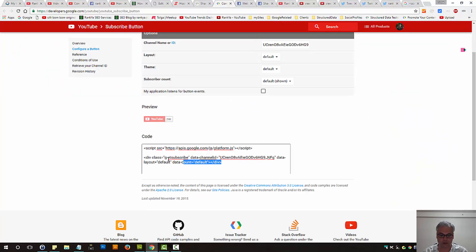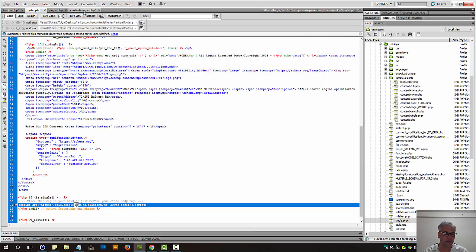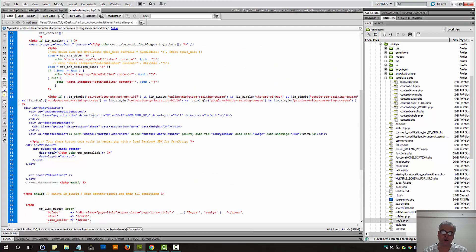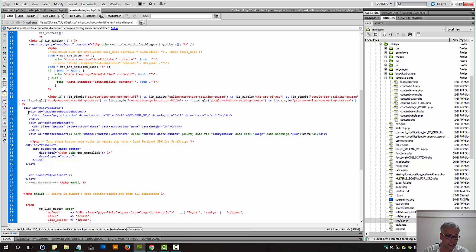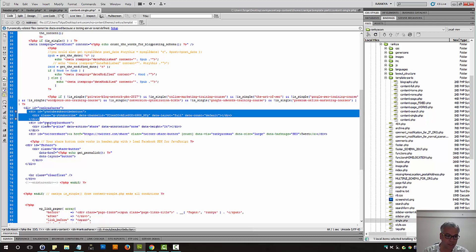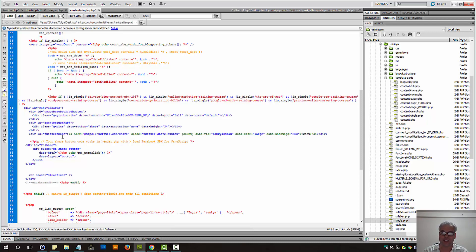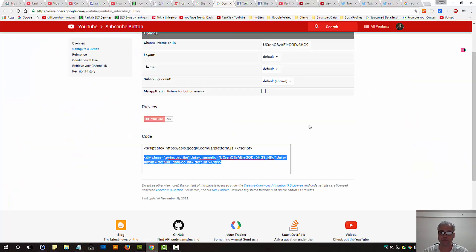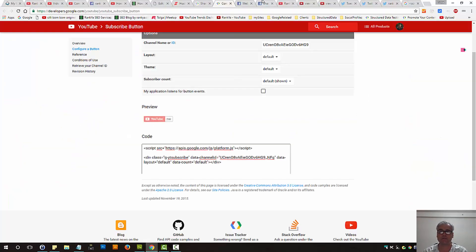Make sense? So then, all you need to do is grab this part, copy that, and place it wherever you want that subscribe button to appear for YouTube. In my case, I've placed it here. Just next to Google Plus, okay? So you basically do the same thing.